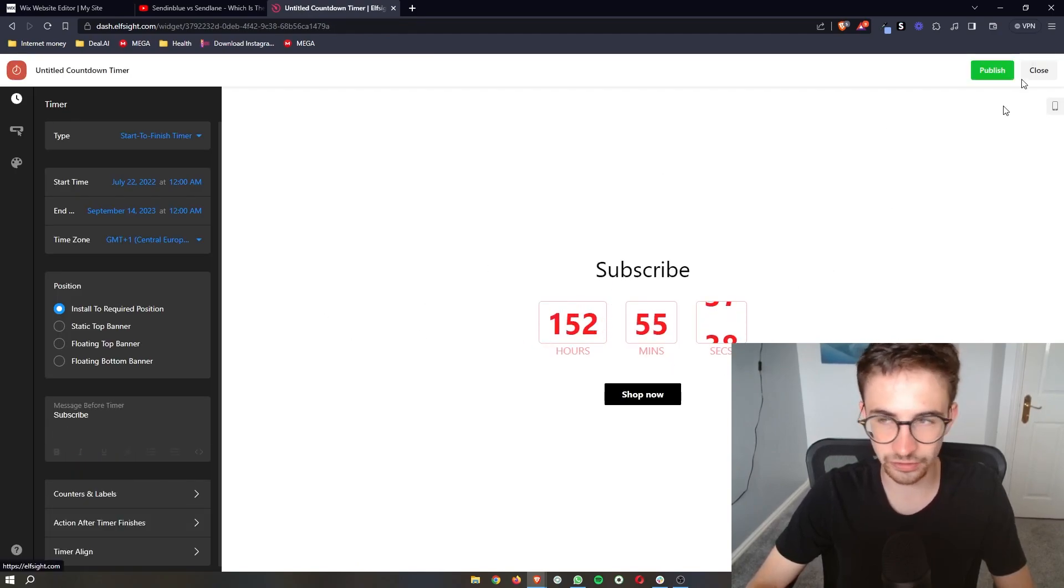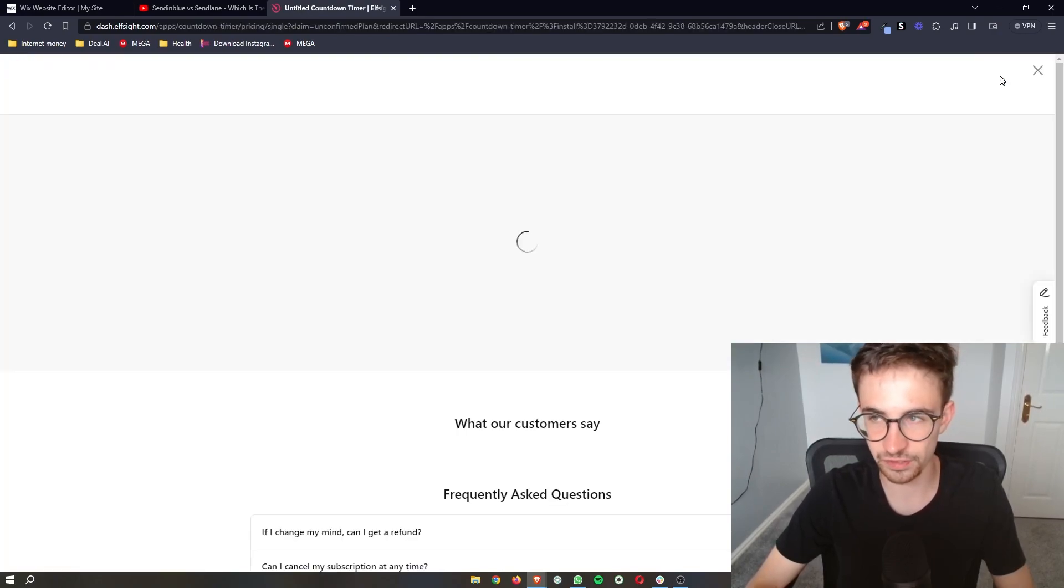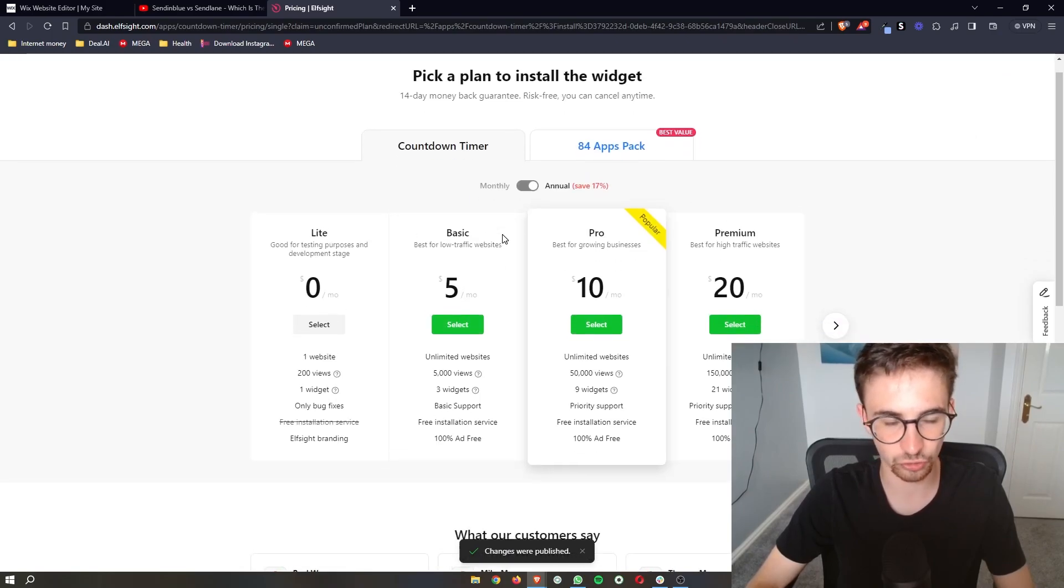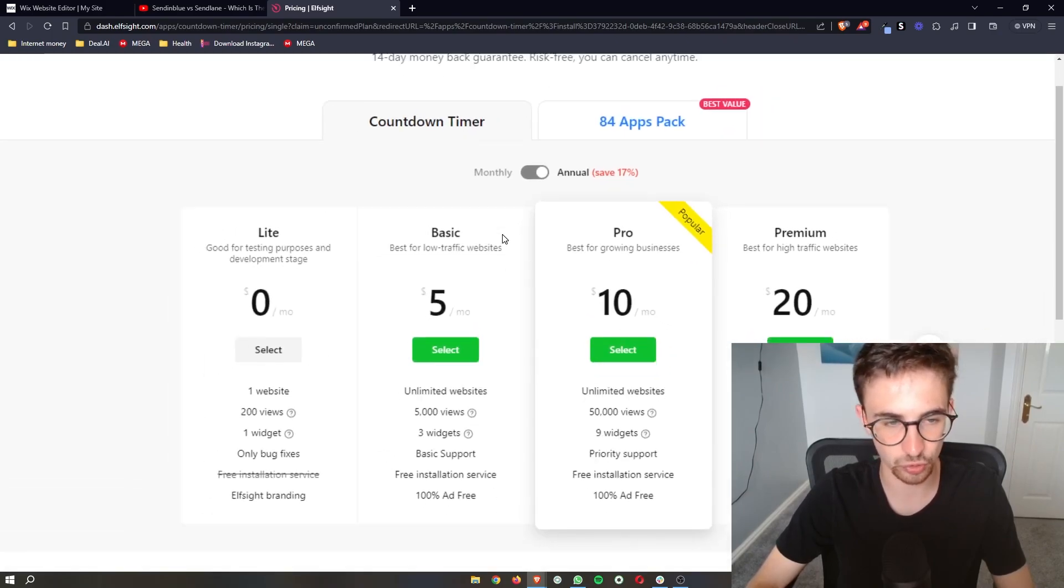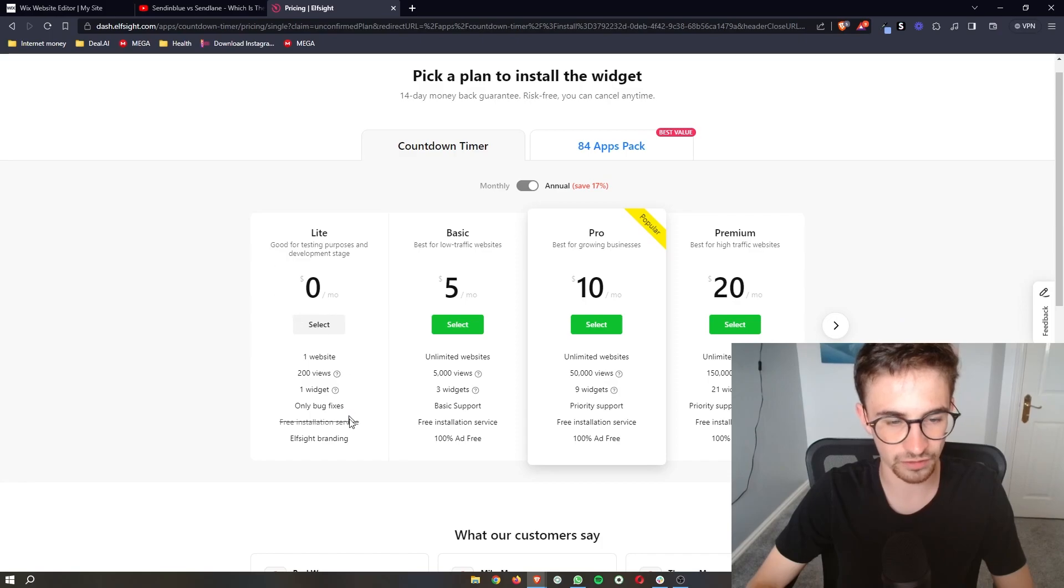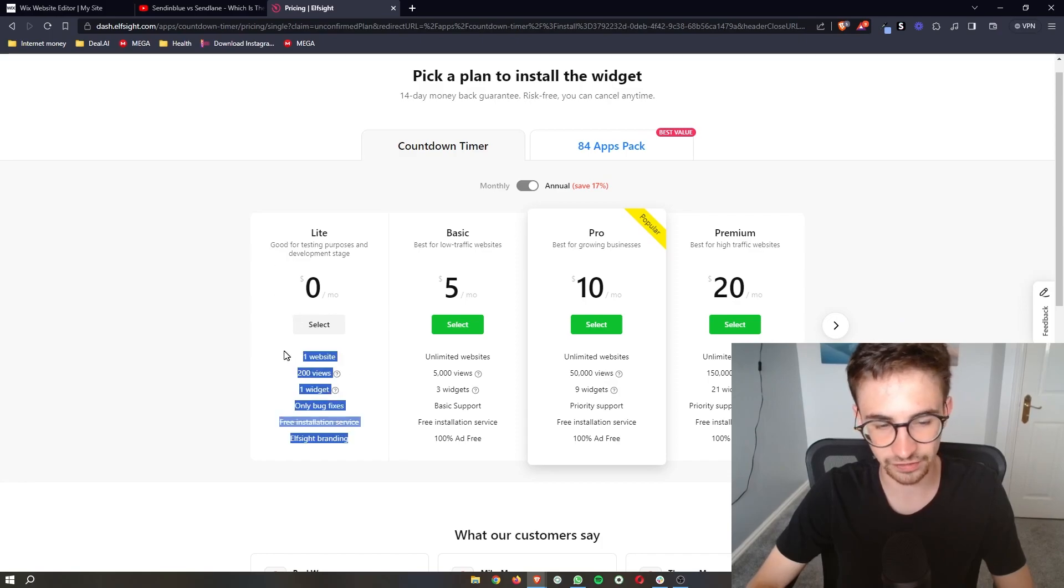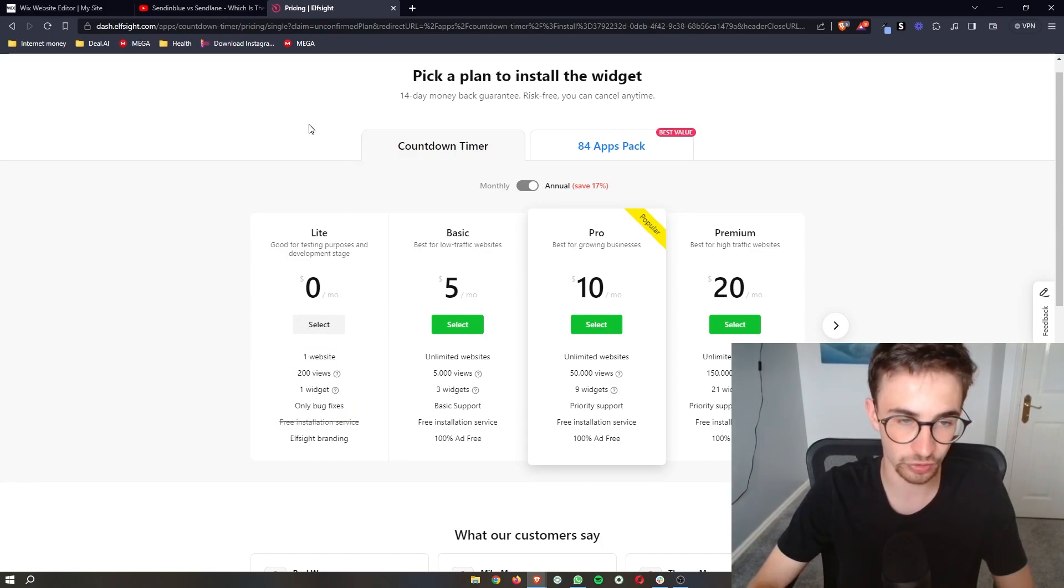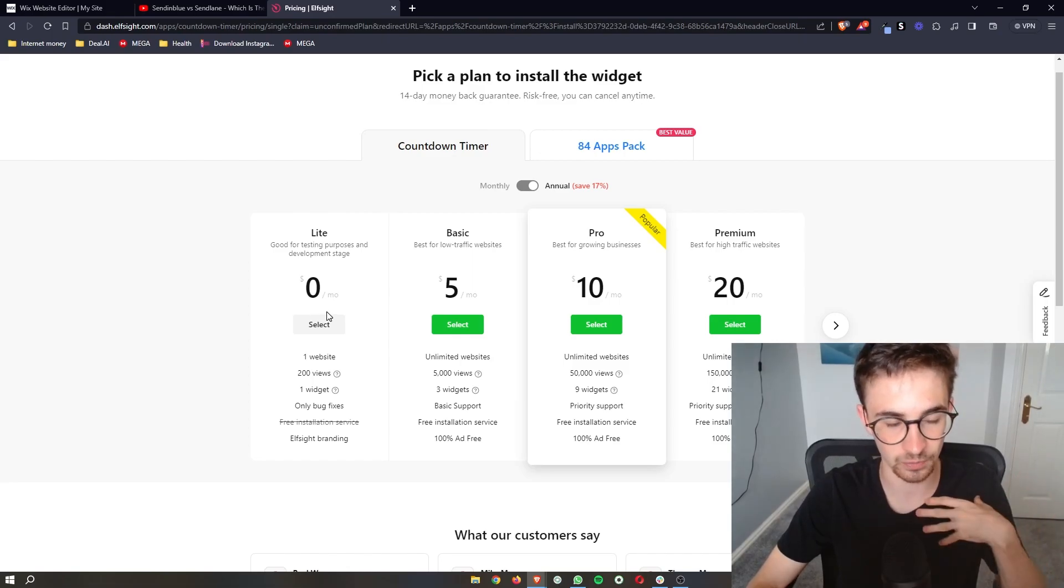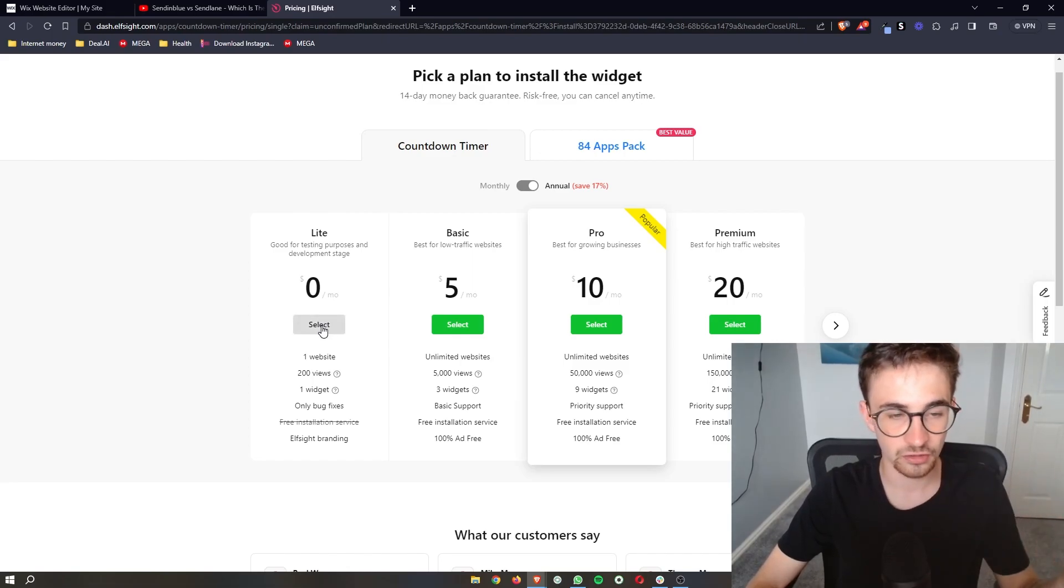Then all we need to do is click on publish to save these changes. It's going to take you over to this screen where you can choose your plan. The plans are pretty cheap, however if you just want to test this or you're new to Elfsight, you can just go with the lite version, which is exactly what I'm going to do.